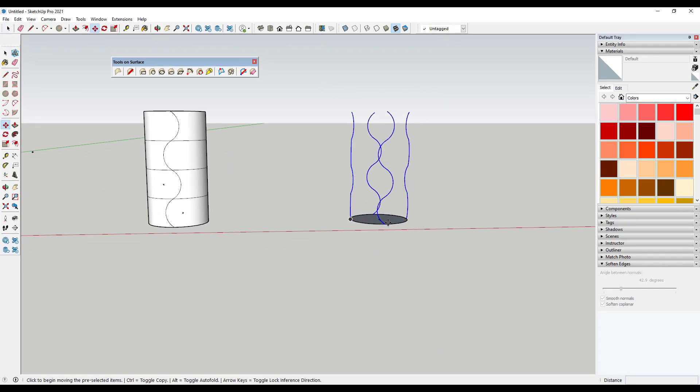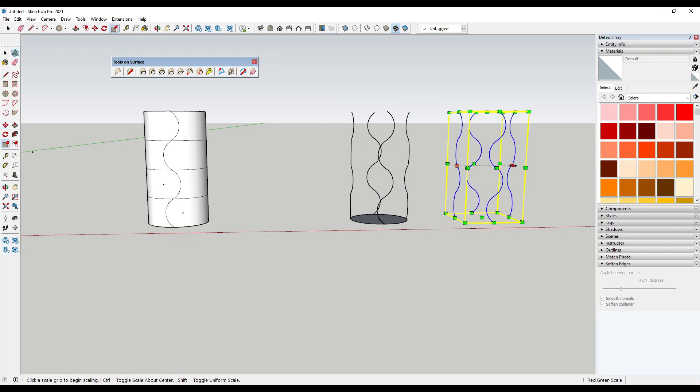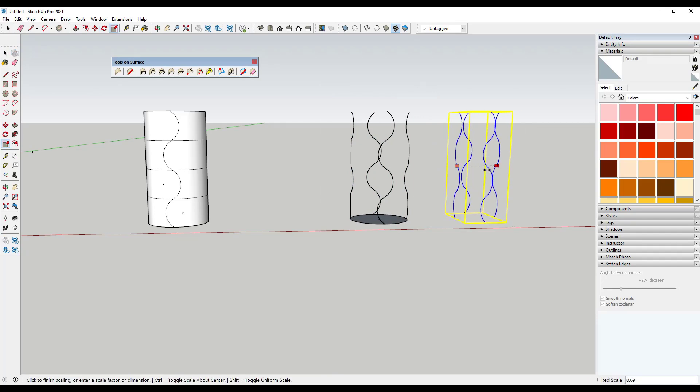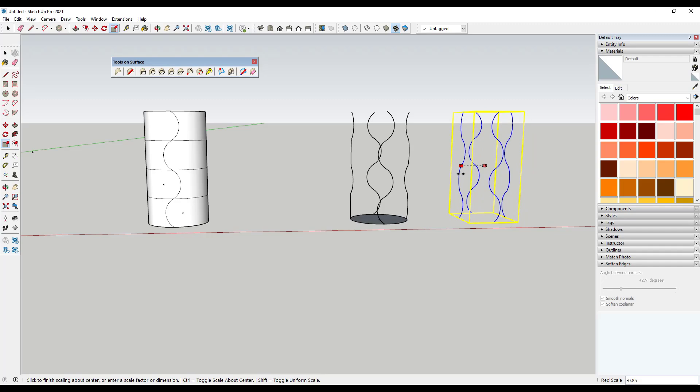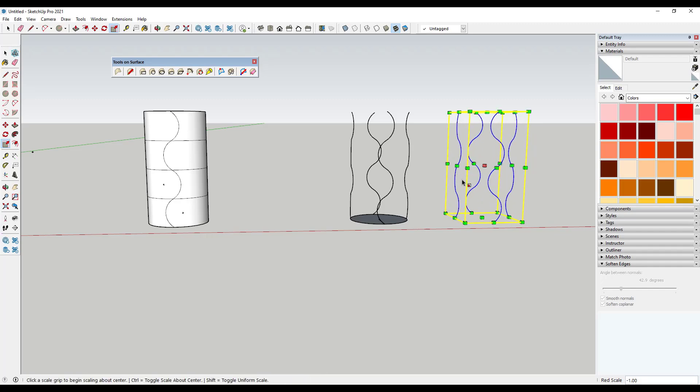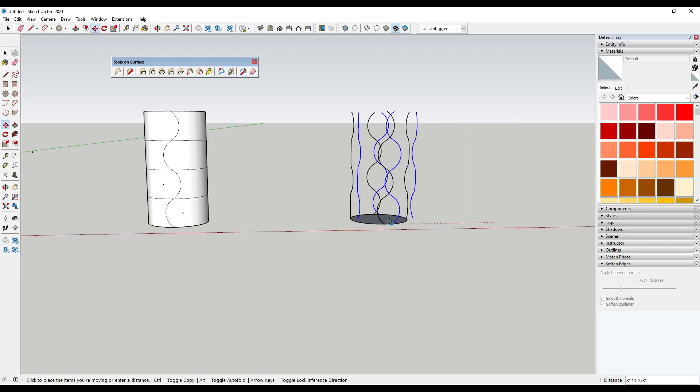And we could go ahead and we could make a copy, flip it using the scale tool and then move it back.